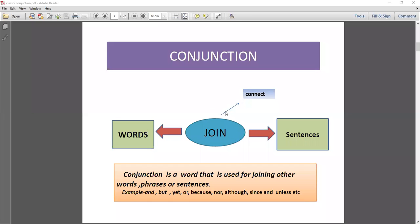Here, what does 'join' mean? Join here means to connect two or more words, two or more phrases, or two or more sentences. So you can understand what is conjunction. Conjunction is like a glue which holds things together. So what is conjunction? Conjunction is a word that is used to join words and sentences.